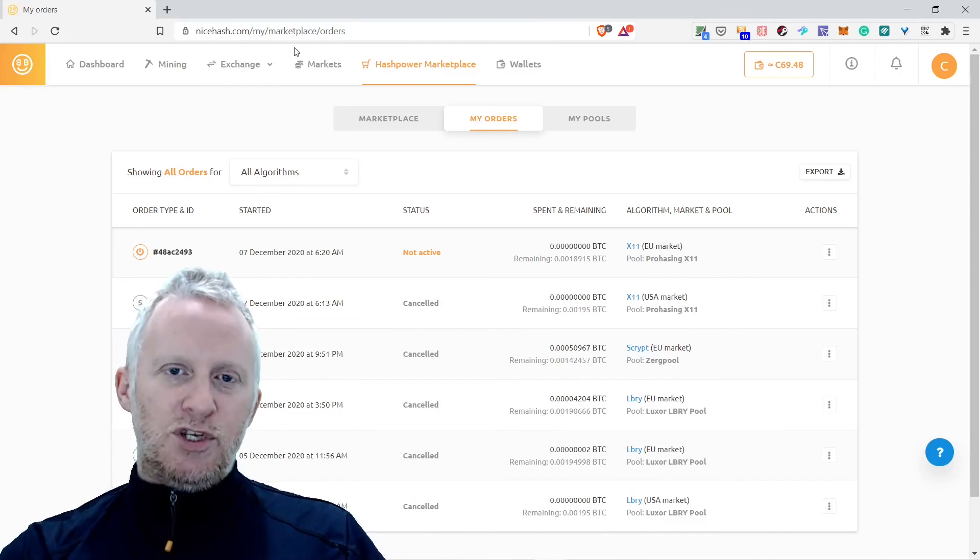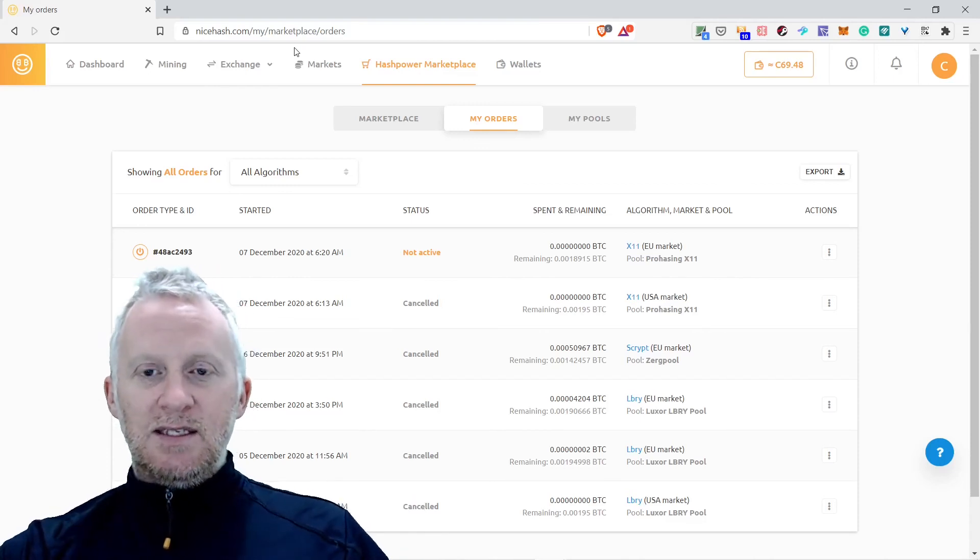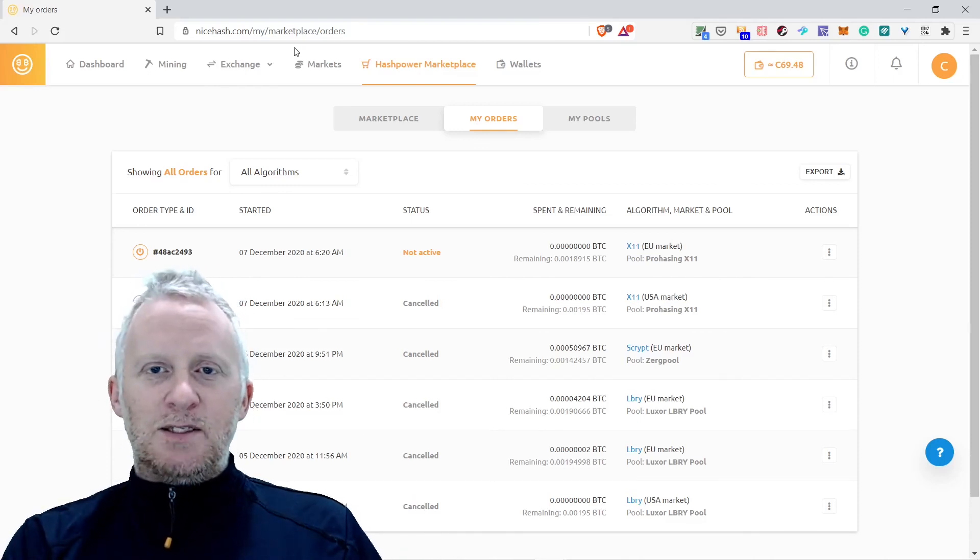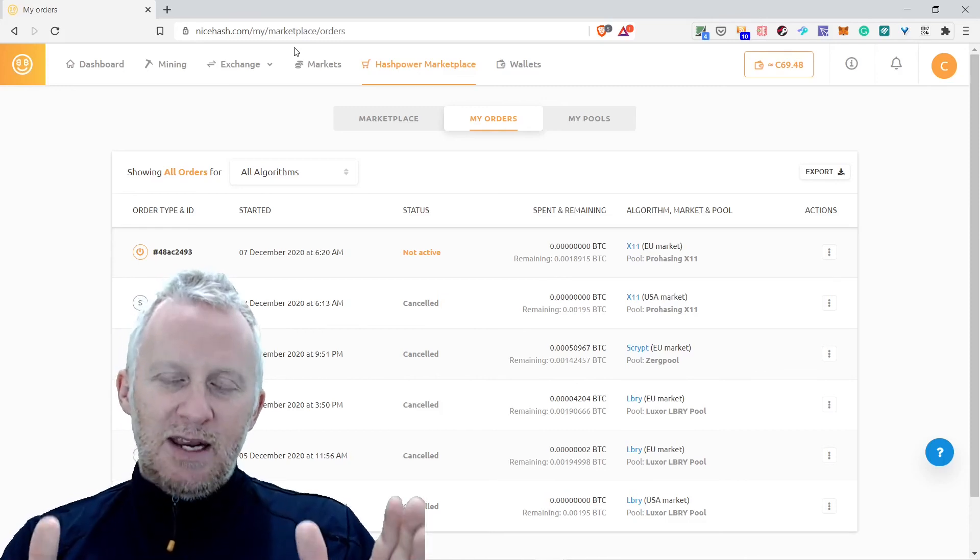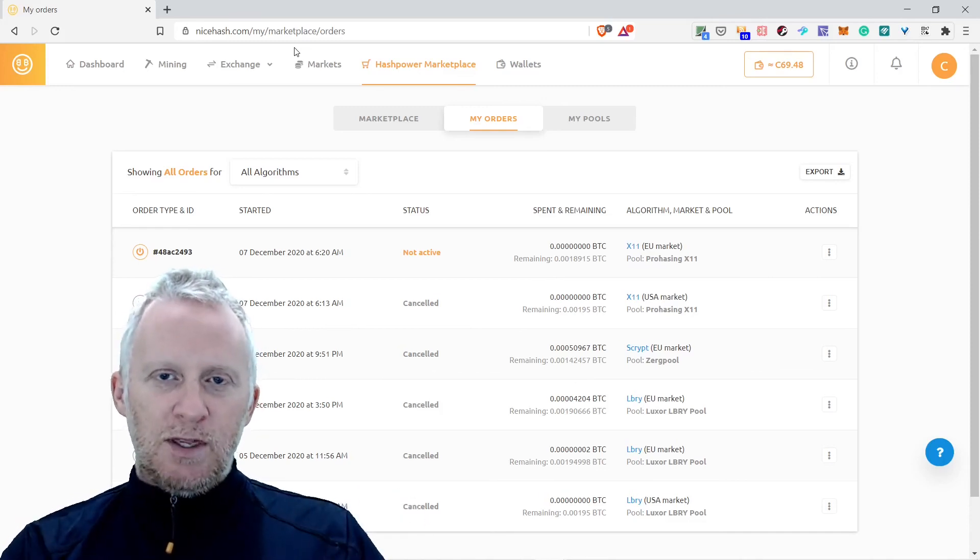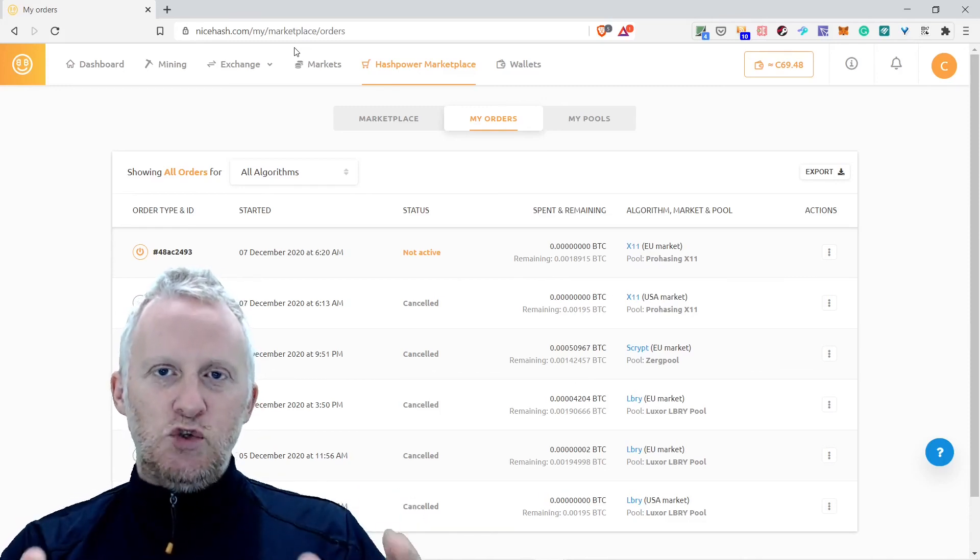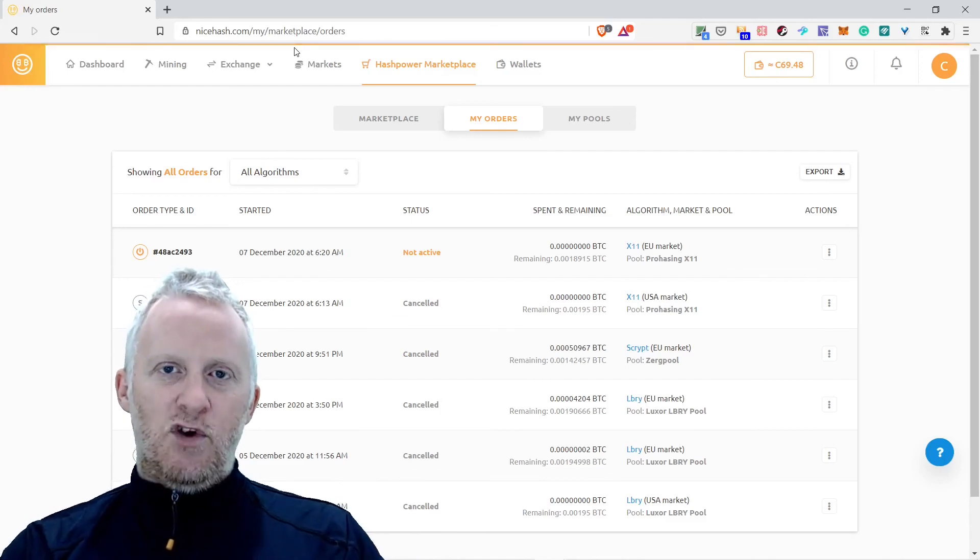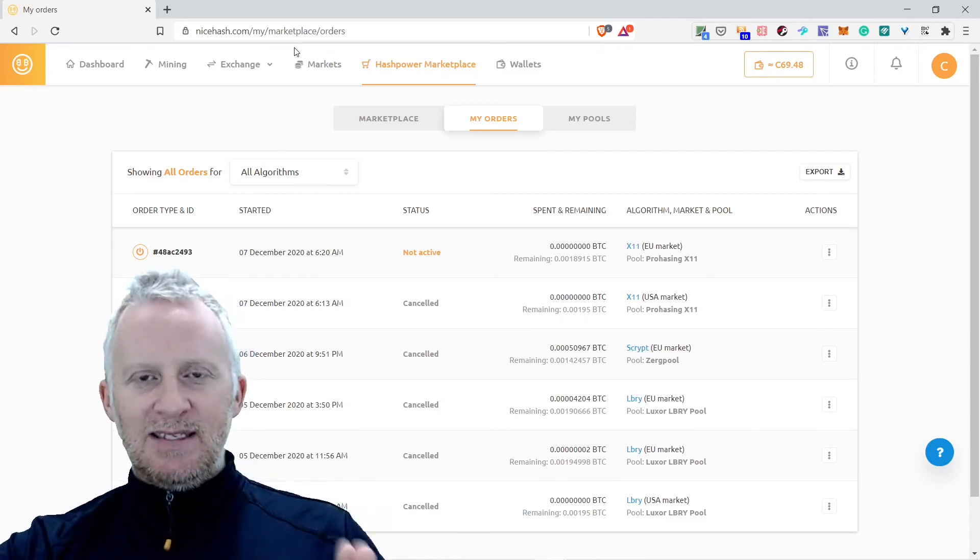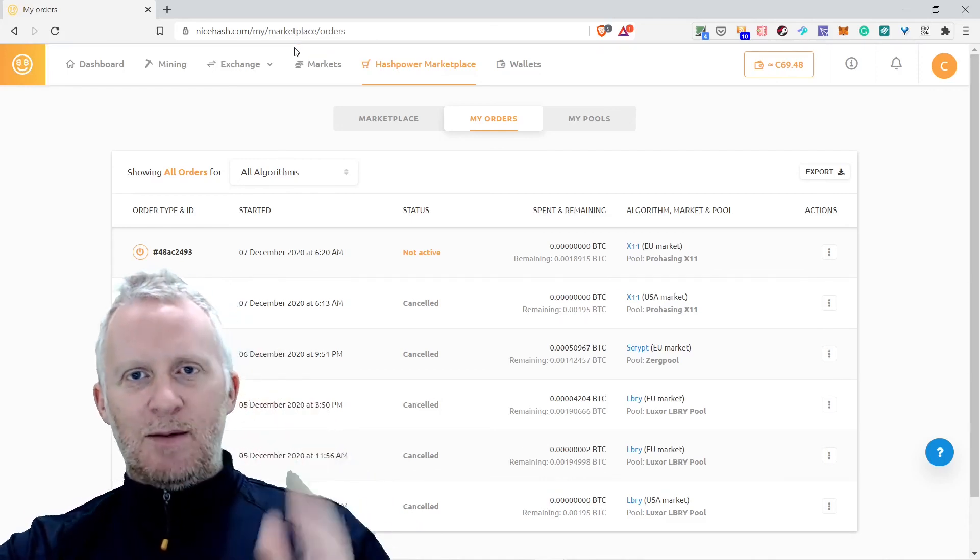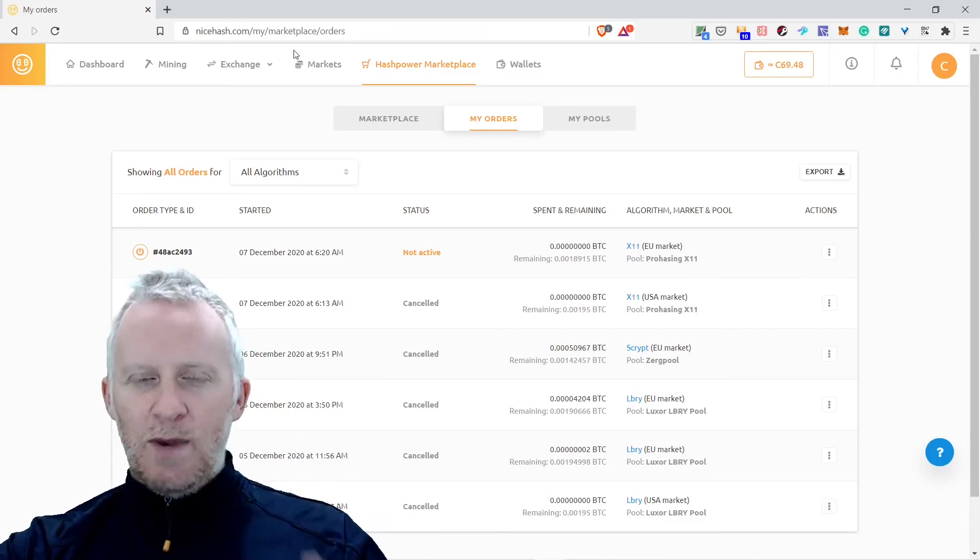As you can see, it's NiceHash. If you intend to experiment the hash power marketplace, join under my affiliate link. It's really appreciated if you do this because it helps me to generate, even if it's a small, tiny amount of money, but it helps me to reach my ultimate goal in the space to live full-time from that space.